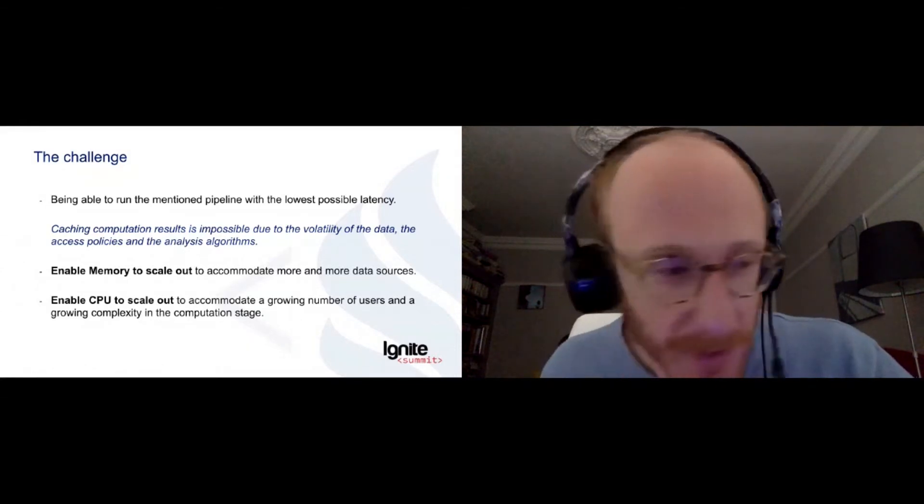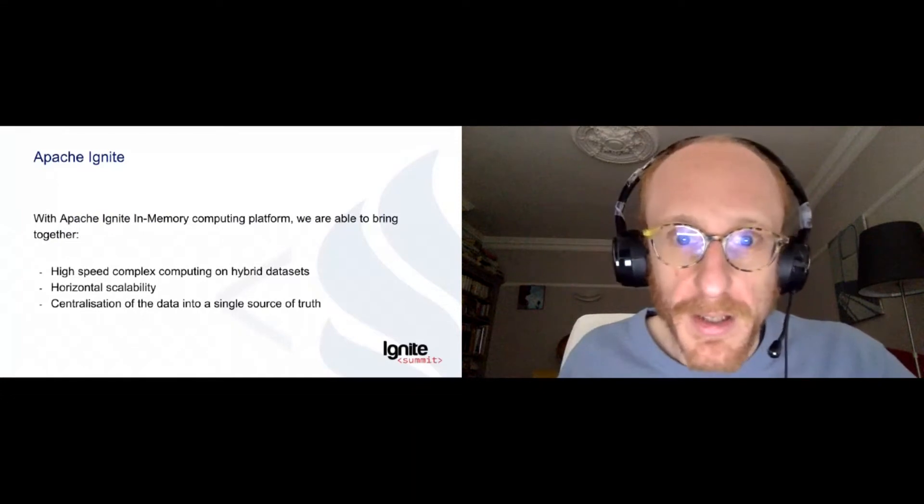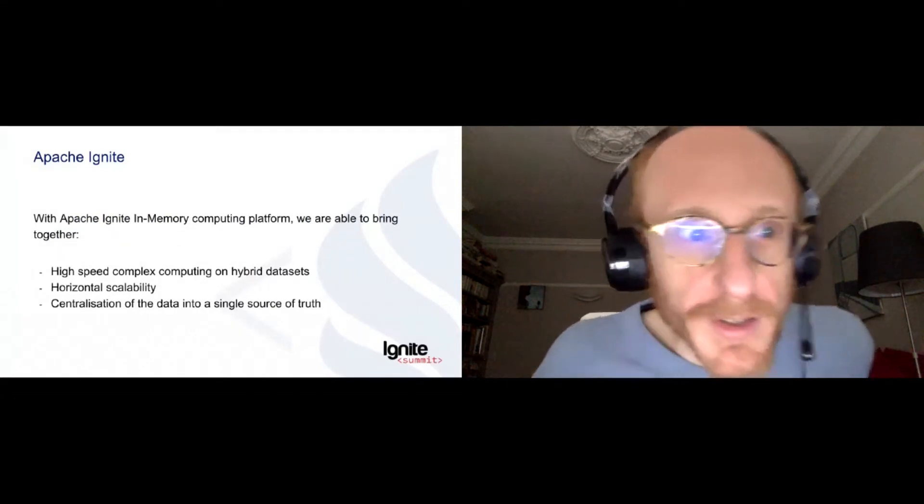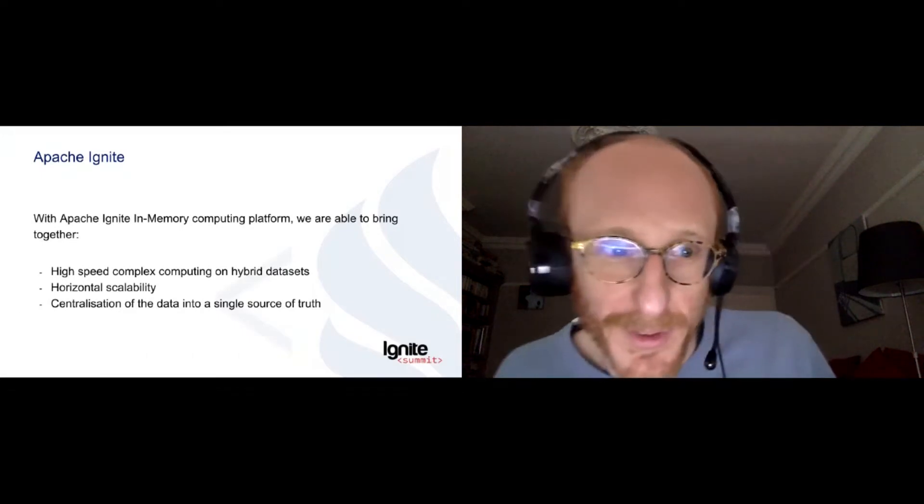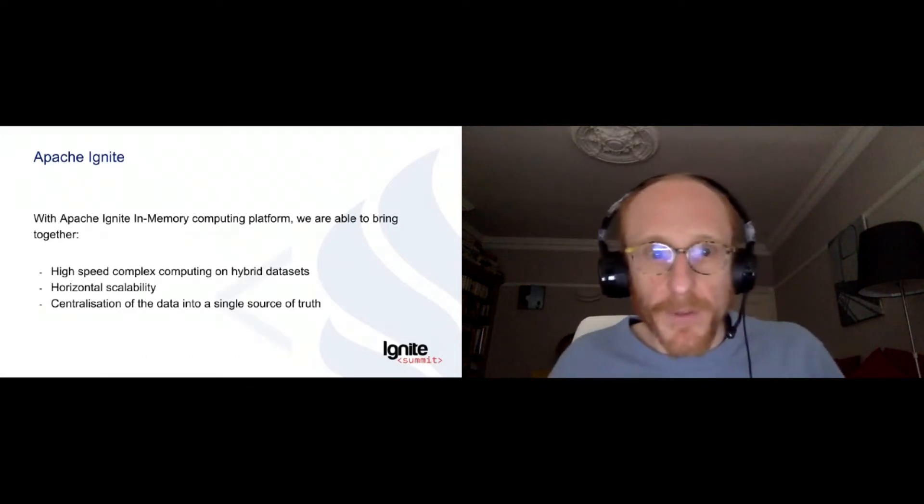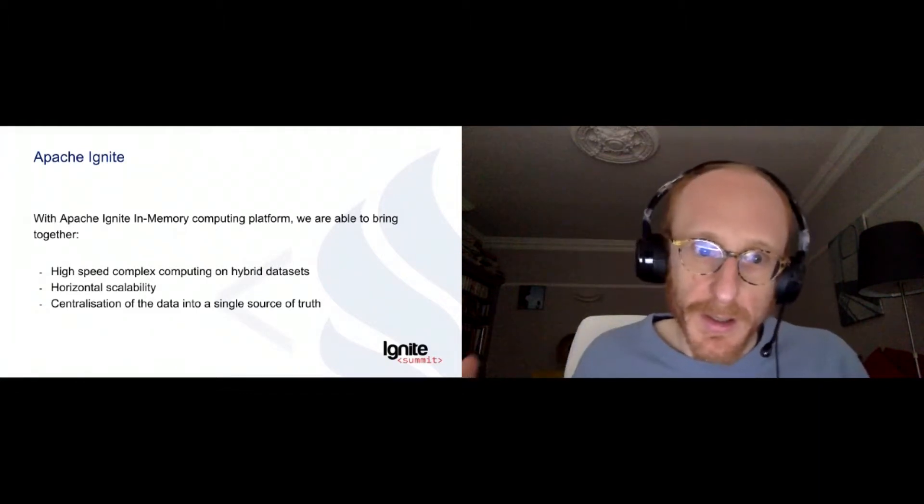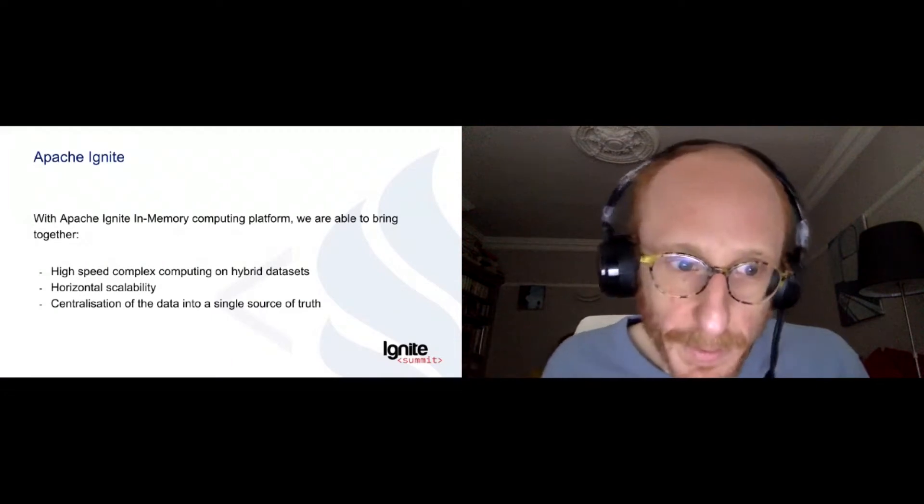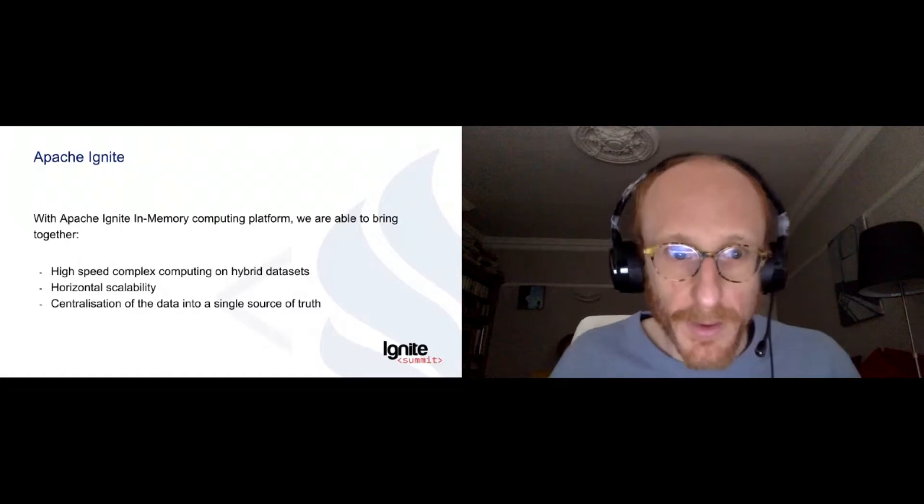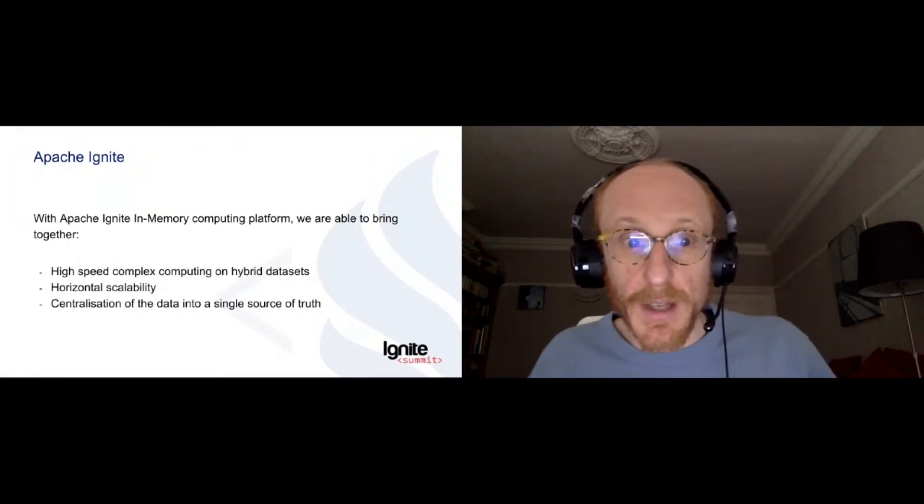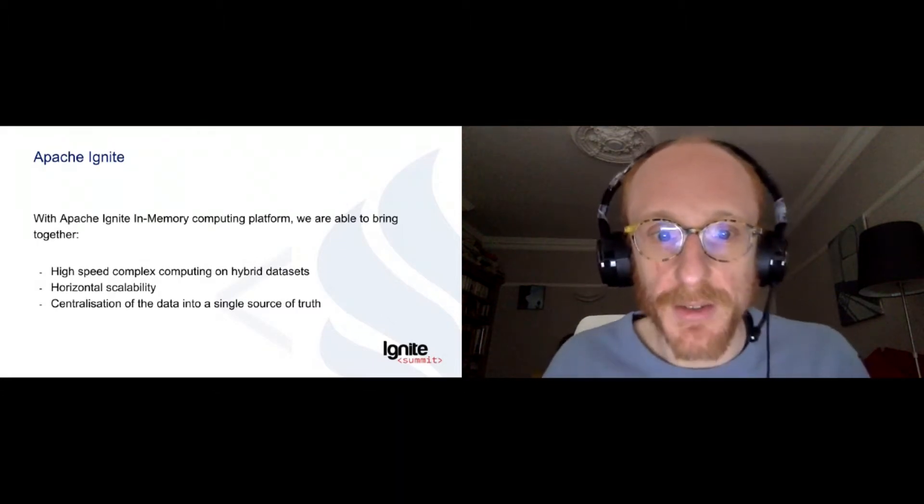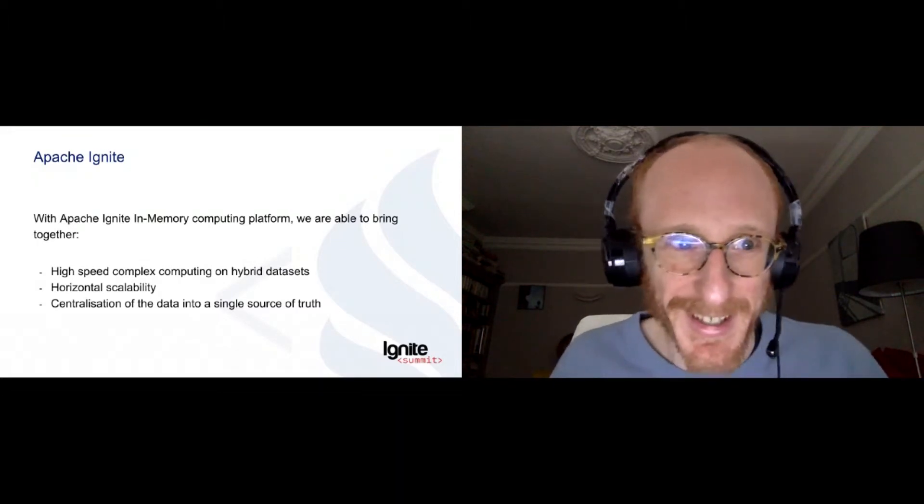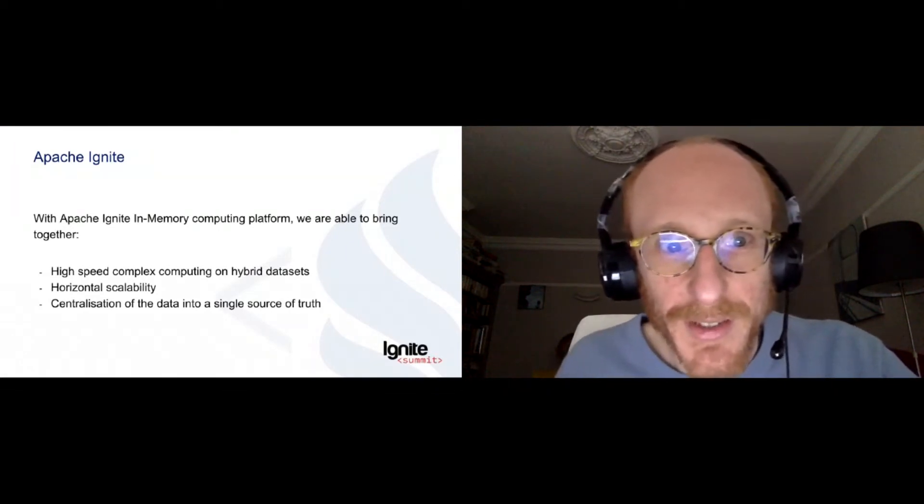So what we did to implement this, and of course we used Apache Ignite. Apache Ignite, for us, brings all the properties that I've asked for before. First, its in-memory computing architecture brings ability to do some very complex and very high-speed computing on hybrid data sets. It's scalable horizontally in terms of CPUs and memories. And it enables us to store the data into a single source of truth in the middle of the bank.